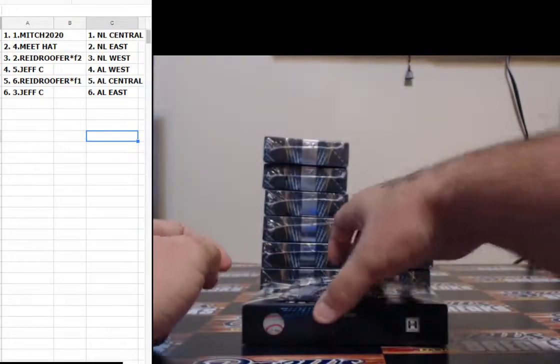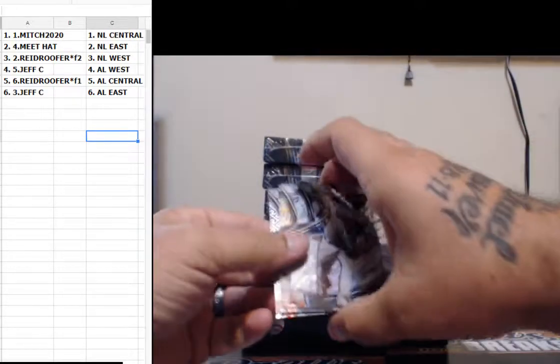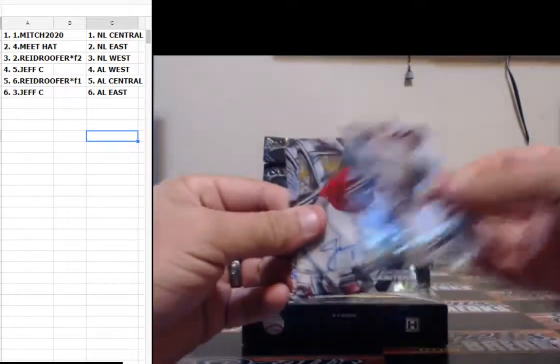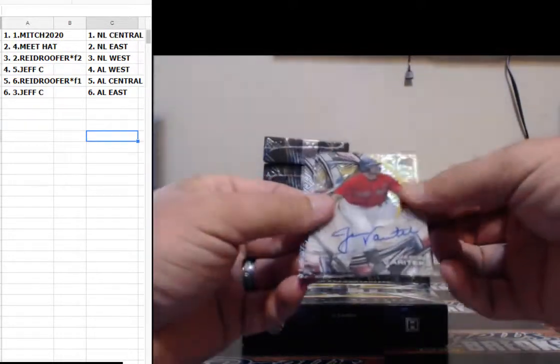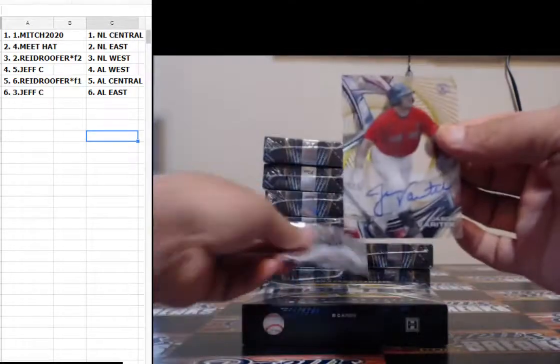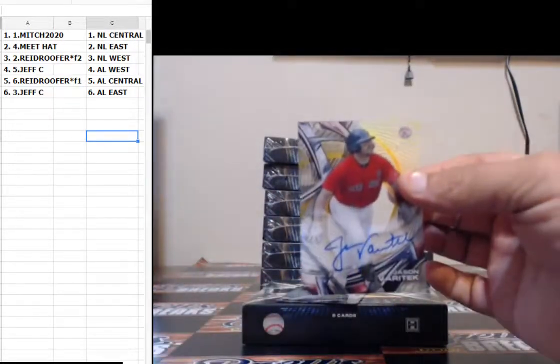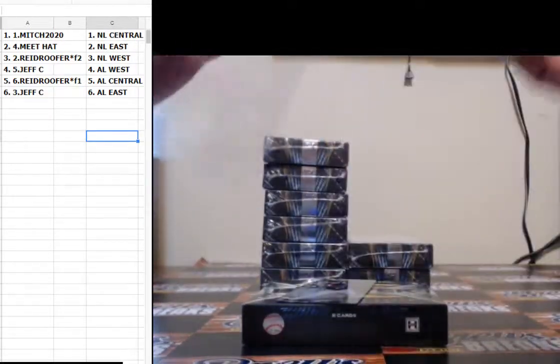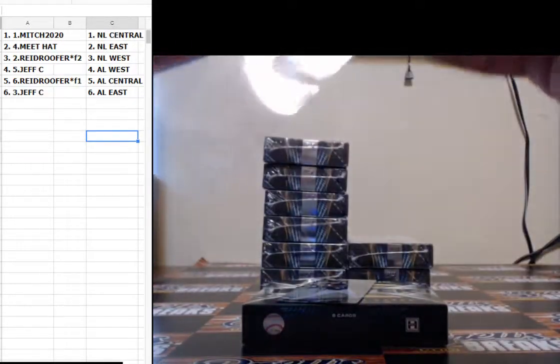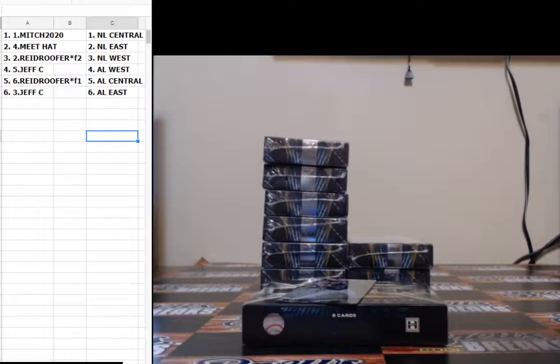Whoever hits the Harper, you'll buy or trade. I like it. Michael Fulmer, numbered 50 of 50, Jason Varitek, Boston Red Sox for the AL East.